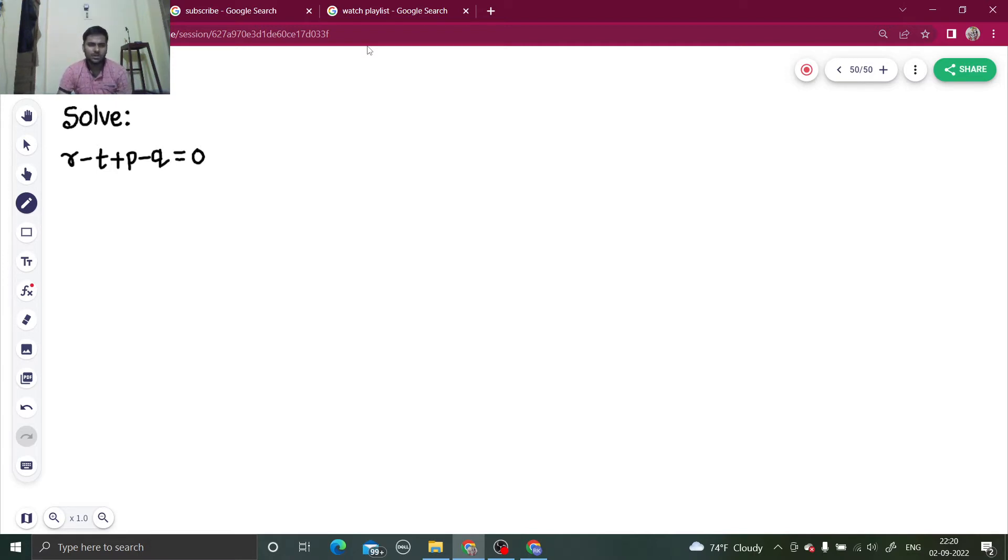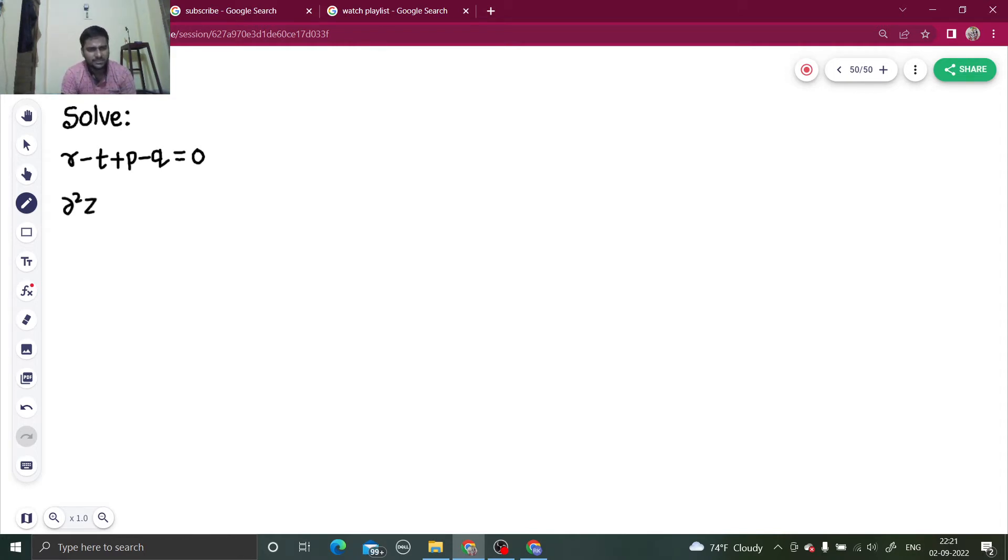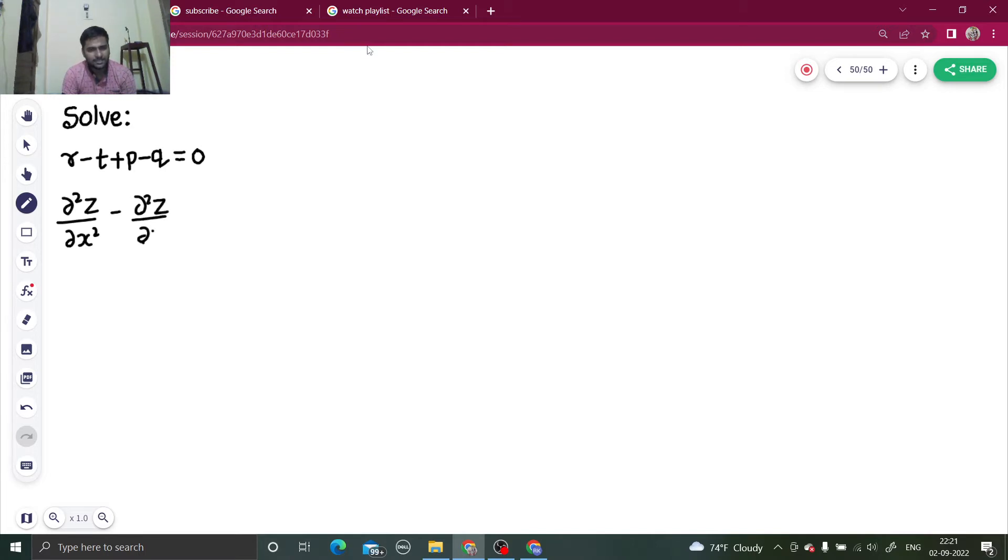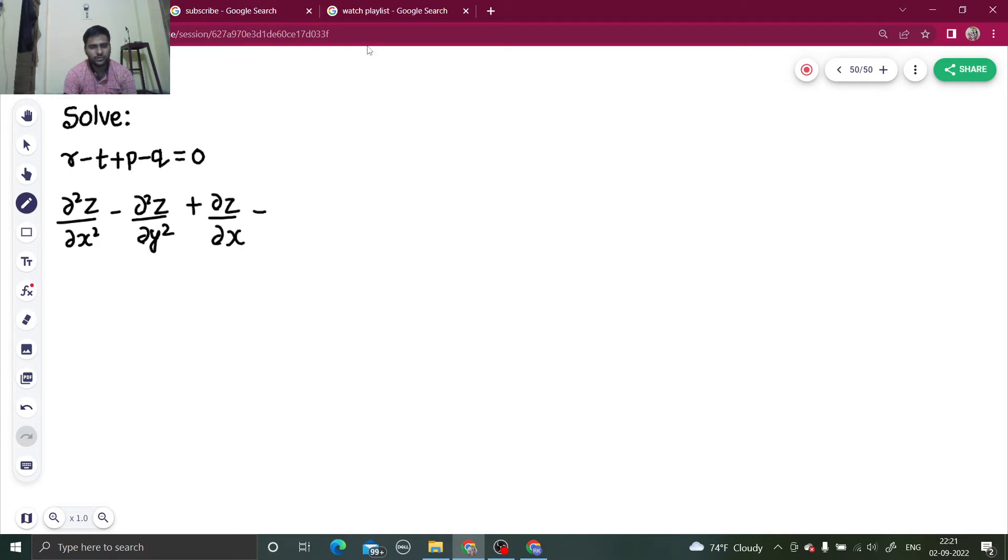So how can you say that this is non-homogeneous? Because you can see r is there, which is del 2z by del x square. t is there, which is del 2z by del y square. Both these terms have degree 2, but p is also there whose degree is 1, and same is true for q. So because degree is not same throughout, it is non-homogeneous.